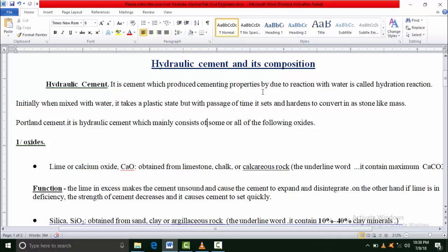Non-hydraulic binding material like bitumen means the material that has its own cohesion property that makes a bond without reaction with water. Cement is called hydraulic cement because it makes a bond after reaction with water.